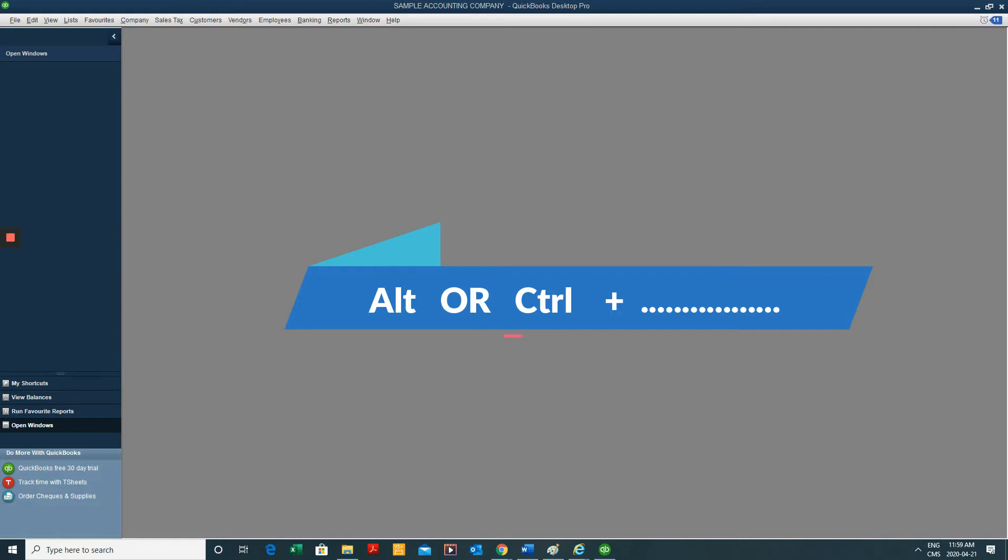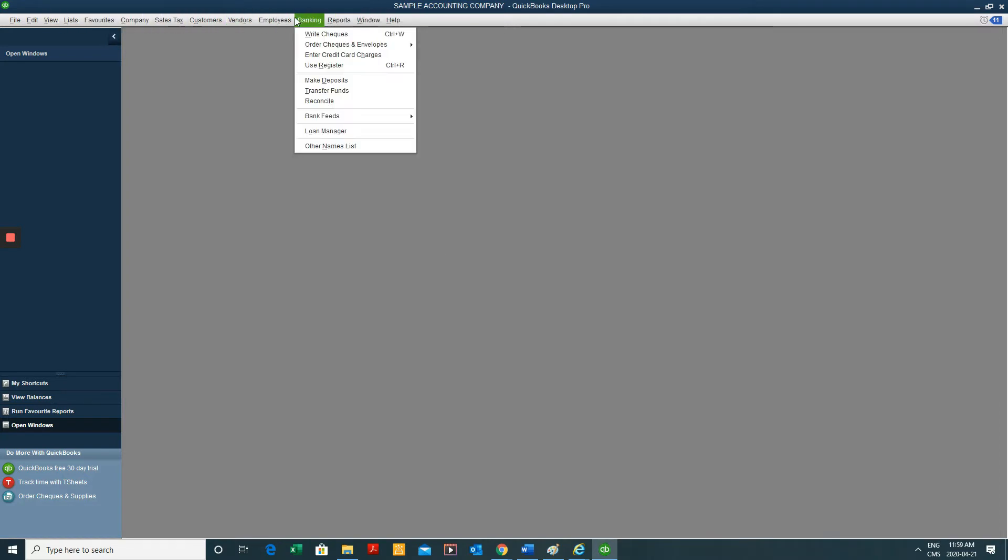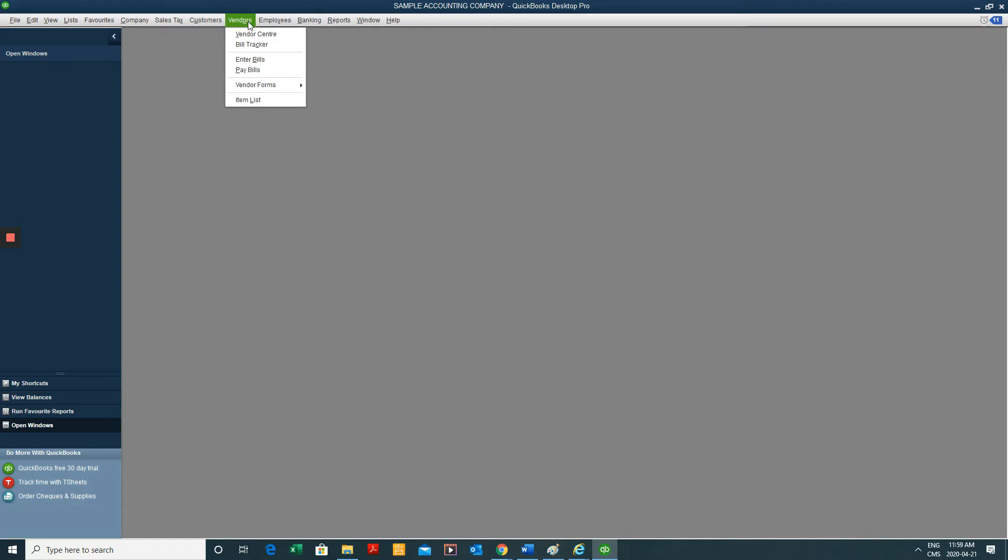This is going to be a much faster option than clicking things from our top toolbar. At least I'm calling it a toolbar. I'm not sure if that's what it's called, but basically the headings up here.